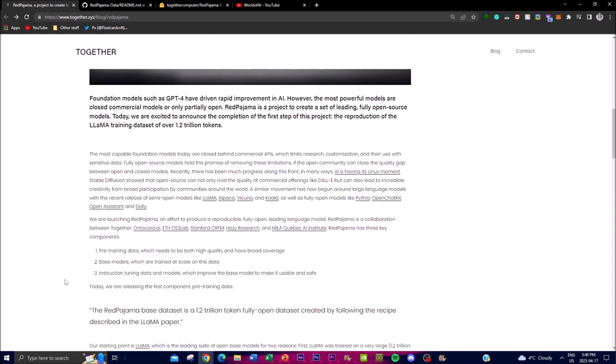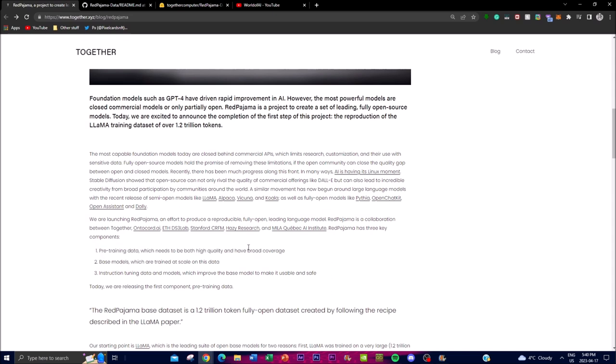Now what I really wanted to focus on was what they're launching with this new component that they just talked about today. The first component is the pre-training data which is being released today. Basically the current foundation models for artificial intelligence are closed behind commercial APIs, which limits the actual research, customization, and their use for sensitive data. But with this open source model that Red Pajama has the potential to create, it's basically going to remove these limitations. Red Pajama also made a new effort launched by a collaboration between several different organizations.